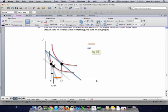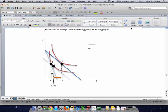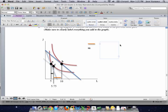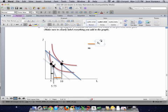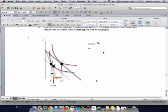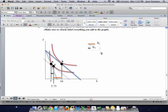The orange line on the graph represents the income effect, and the black line represents the substitution effect.